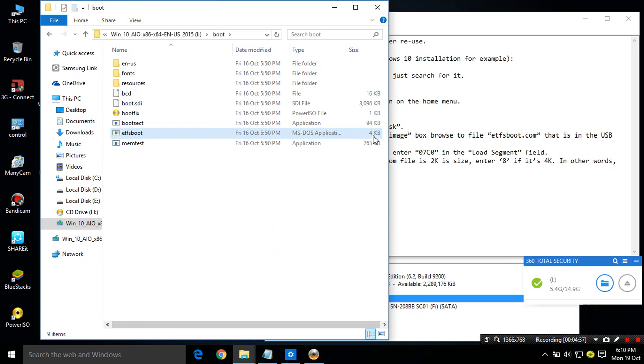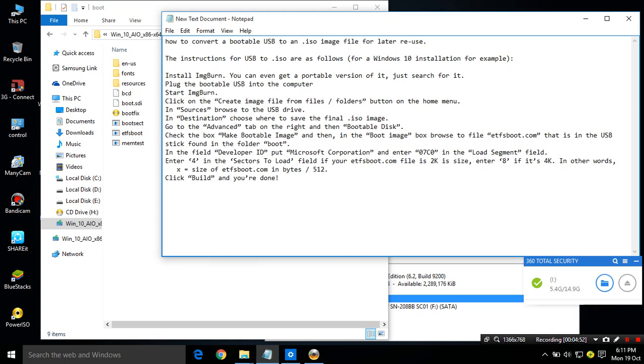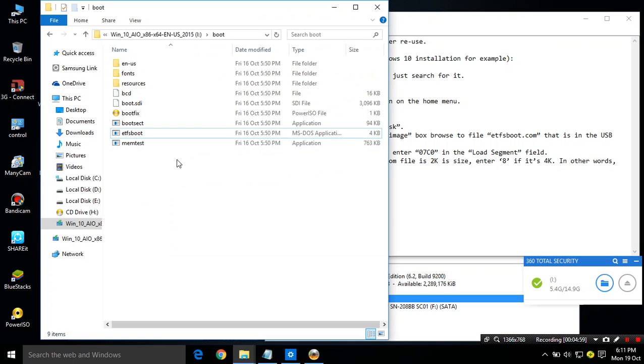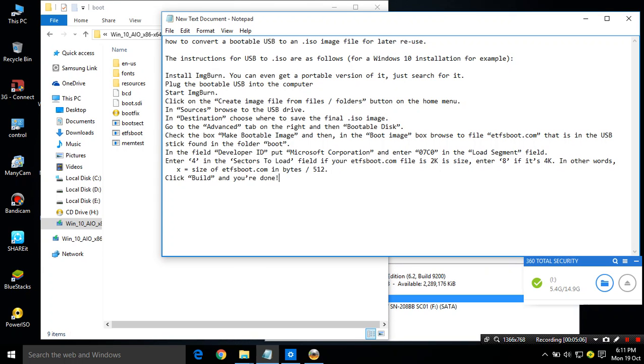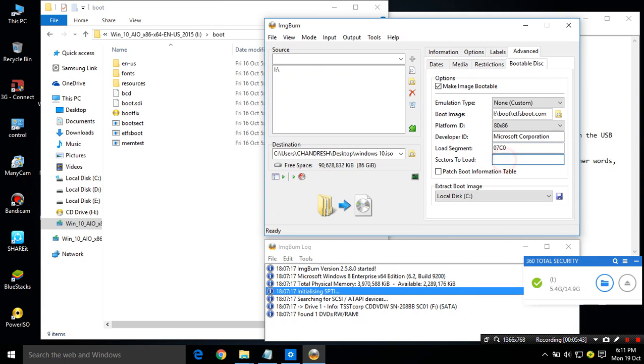Here I can see it's 4KB. So to know what we have to input in boot sector to load, divide the size by 512 bytes. So we will get the result. If etfsboot file size is 4KB so we will select 8. Enter 4 in the boot sector to load field if your etfs file is 2KB, or enter 8 if the etfs file is 4KB. In other words, X equals to size of etfsboot.com file in bytes divided by 512. So here it is 4KB so I have to input 8 in sector to load.